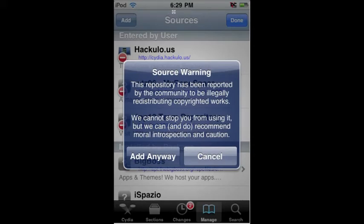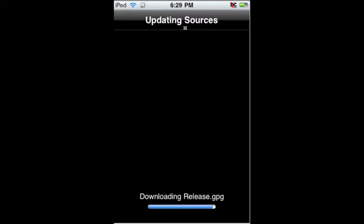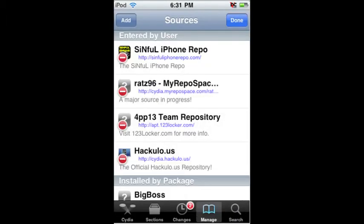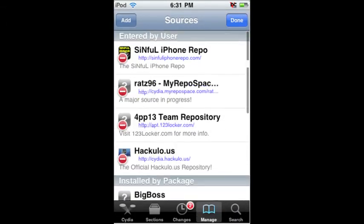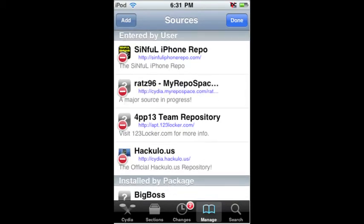This will pop up — it says source warning, blah blah blah. Just click Add anyway, no worry. This will come up, it'll say Updating Sources, and it'll download some stuff. Once it's done, just press Return to Cydia. You'll see the new repository up top. Just press Done.